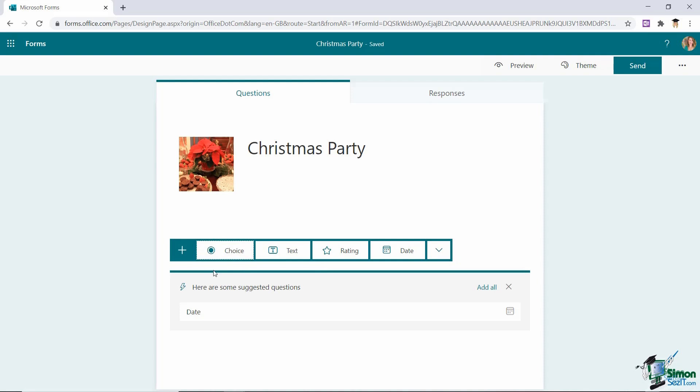So the first one here is choice. And the choice option lets you add multiple choice questions with as many answers as you wish to include. You can also choose if the respondent can provide multiple answers and if a question is mandatory.